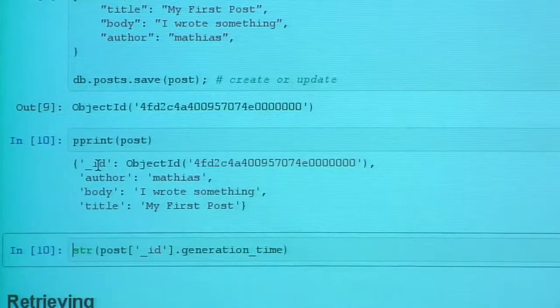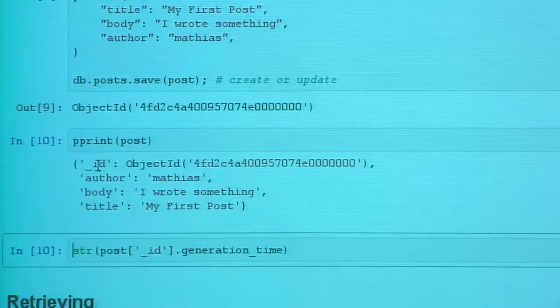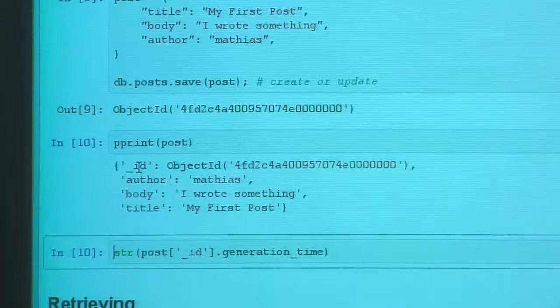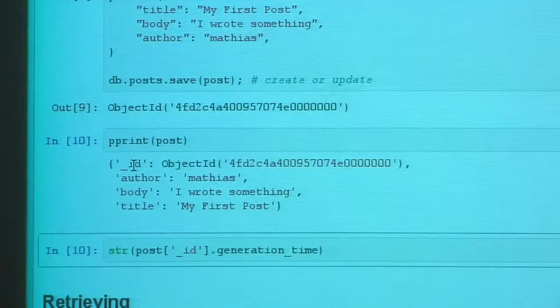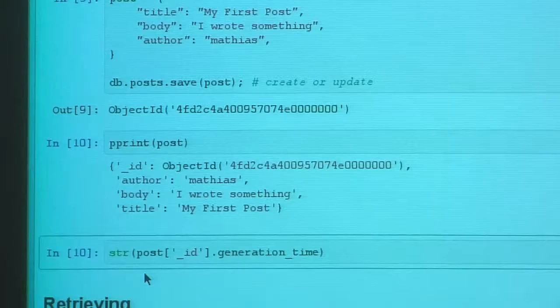We standardized on the primary key always being called `_id`. Have you ever worked on a project where you had no standard primary key — some tables used `id`, some `_id`, some `table_name_id`? We decided none of that. Every collection uses `_id` as the primary key. Additionally, you automatically get a unique index on the primary key — you don't have to manually create it.